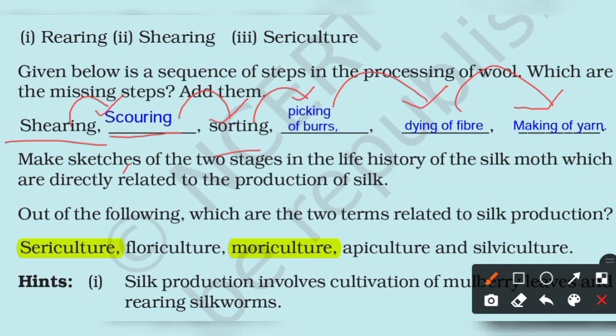To summarize the steps clearly: first shearing, then scoring, then sorting, then picking of burrs, then dyeing of fibers, and then making of yarn.